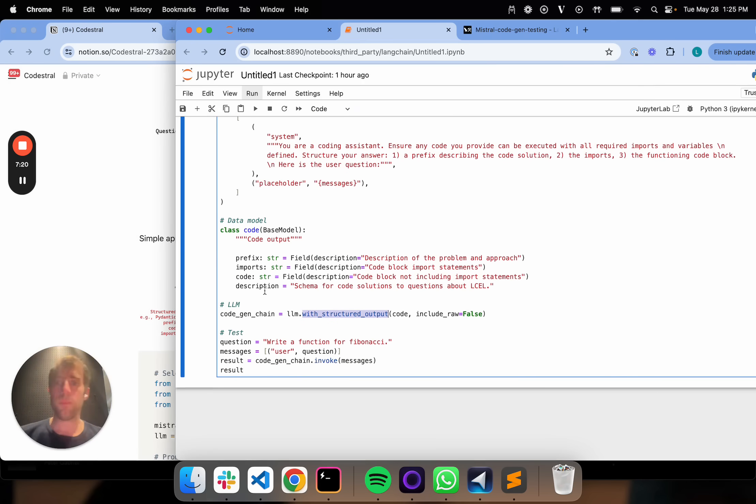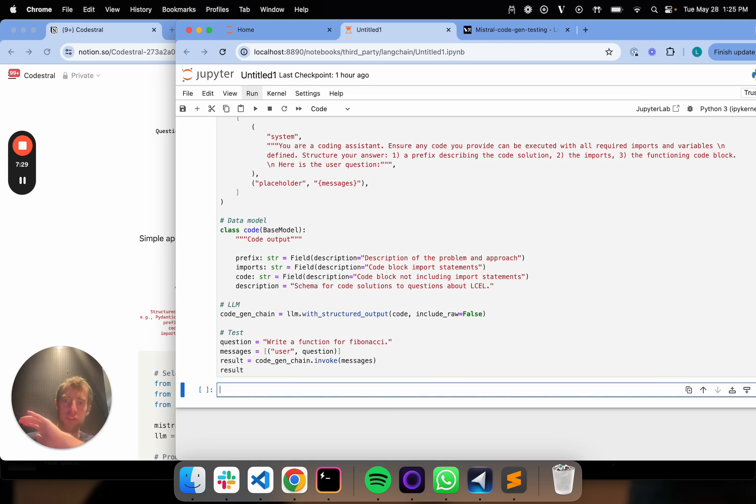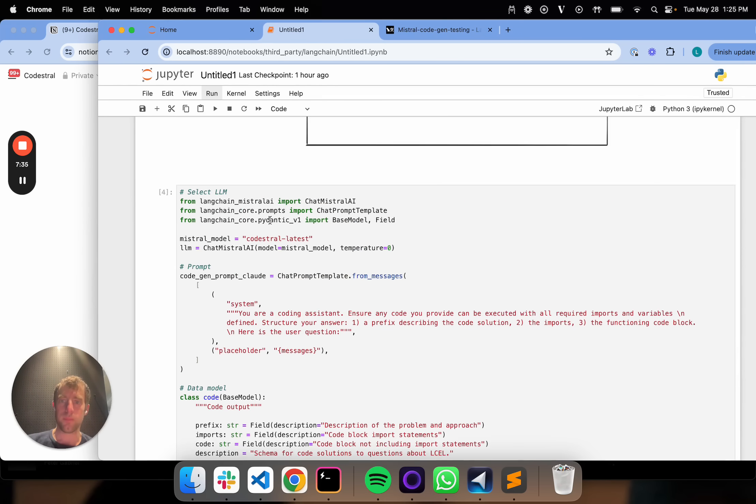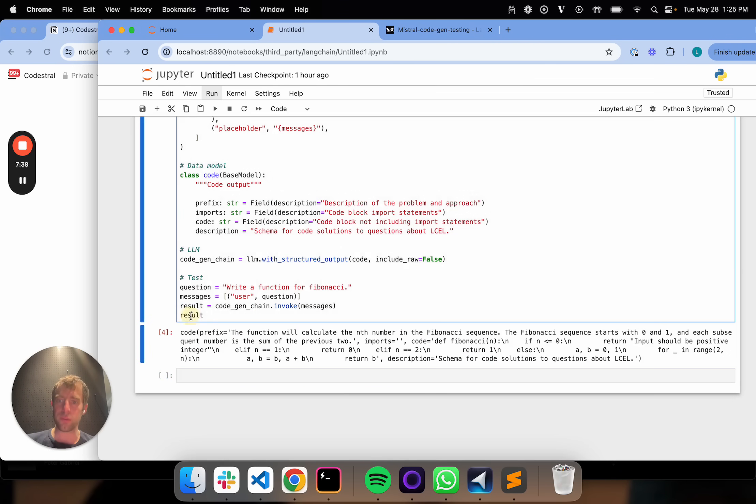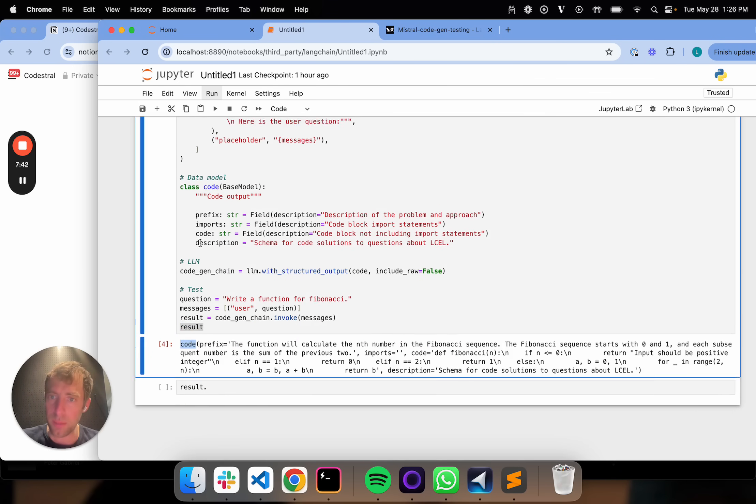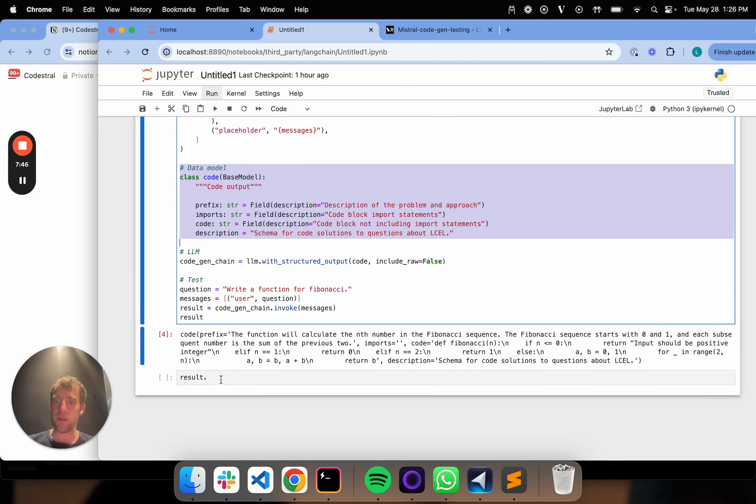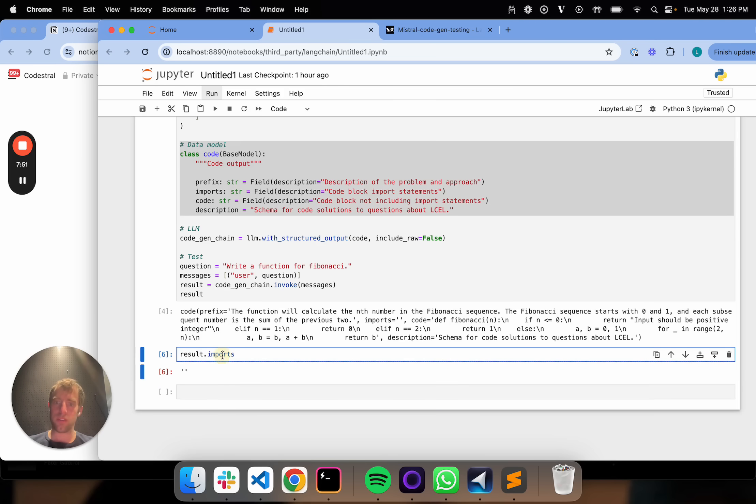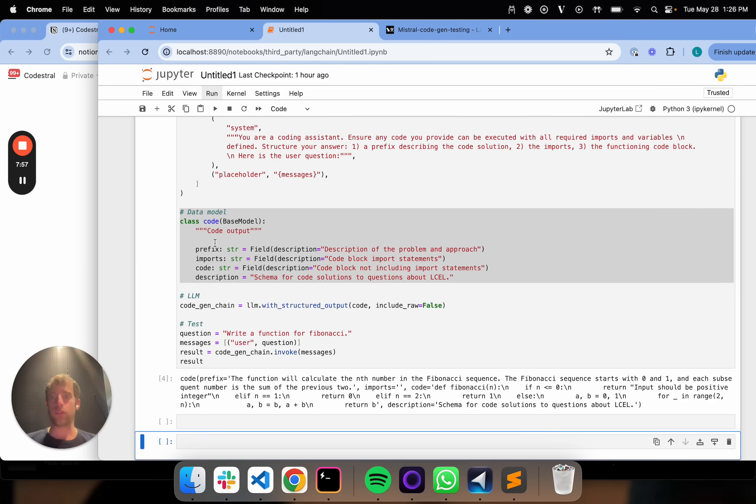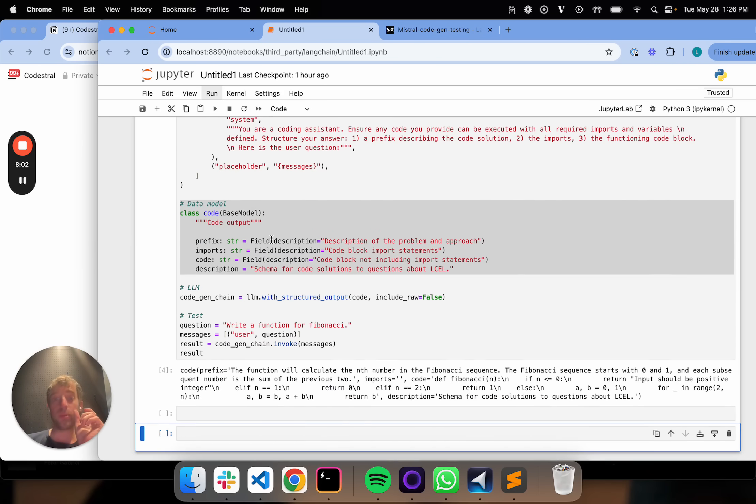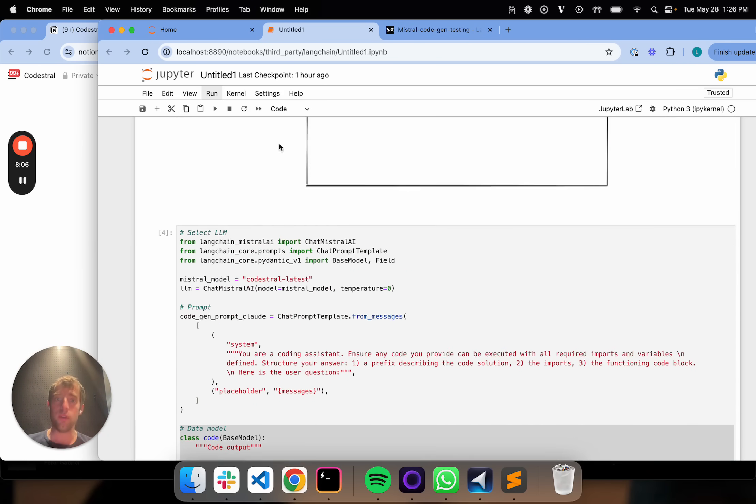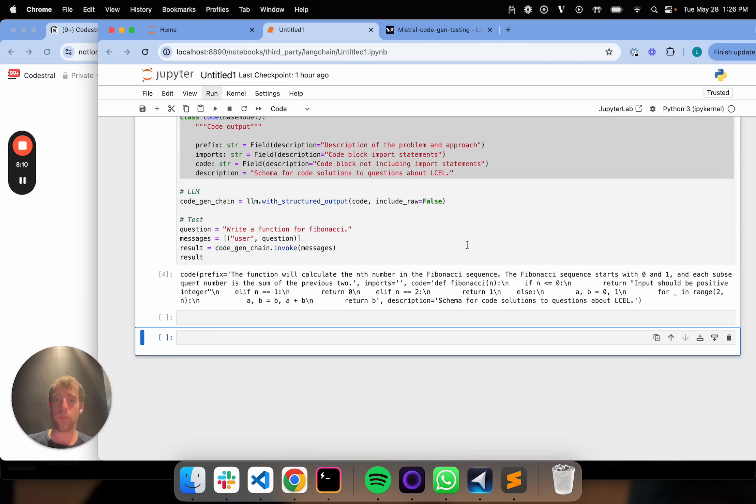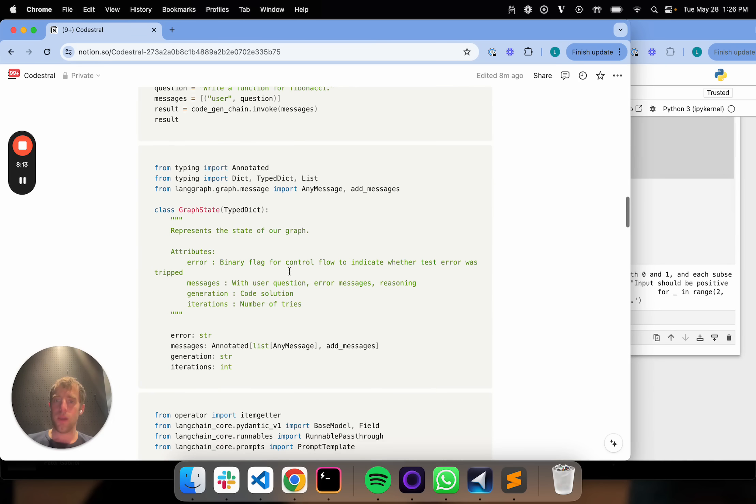I'll show you how this is really cool. I'm defining this object. This is what I want to get out. Here's my chain. Now let's test this out. Write a function for Fibonacci. I pass it in as a user question. Now this is running. Great. We see a result. If you look at this result object, it actually is a code object. It's a Pydantic object following the schema we specify here. It has a prefix. Boom. It has some imports. Actually, in this case, none. And then it has the code block. That's it. We'll see why this is really useful in a little bit. But I just want to introduce that idea of basically we can use CodeStraw with tool use to produce structured outputs, which is generally very useful, and in particular for this notion of inline self-correction is extremely useful.